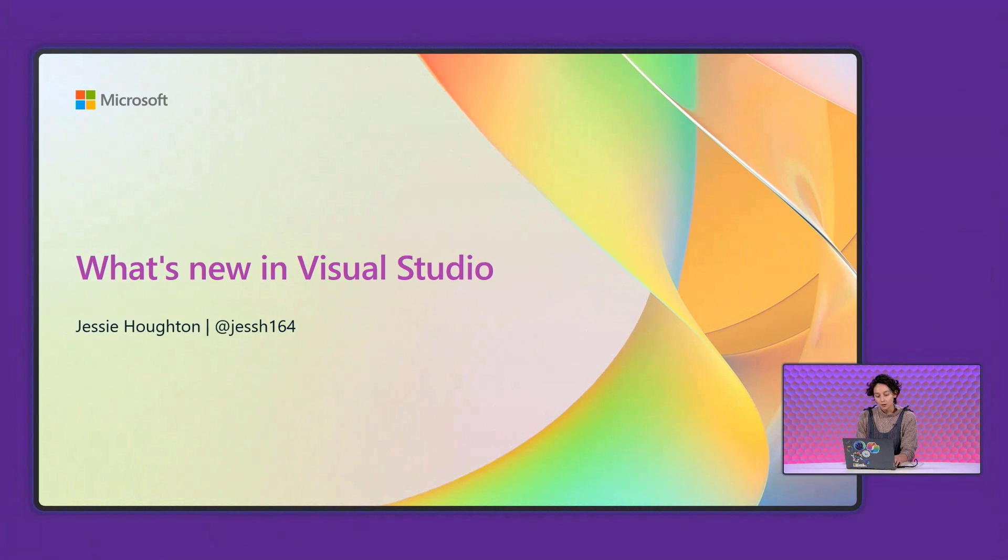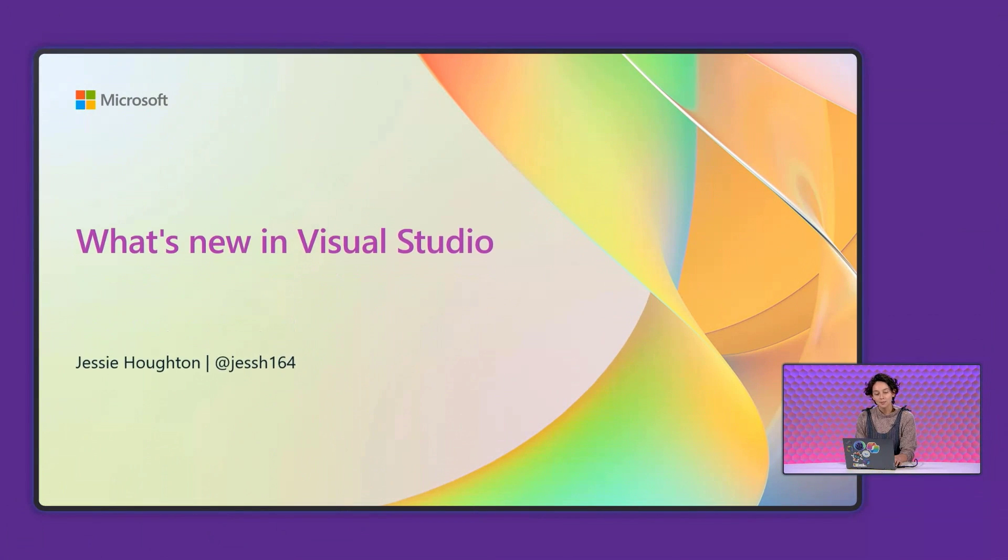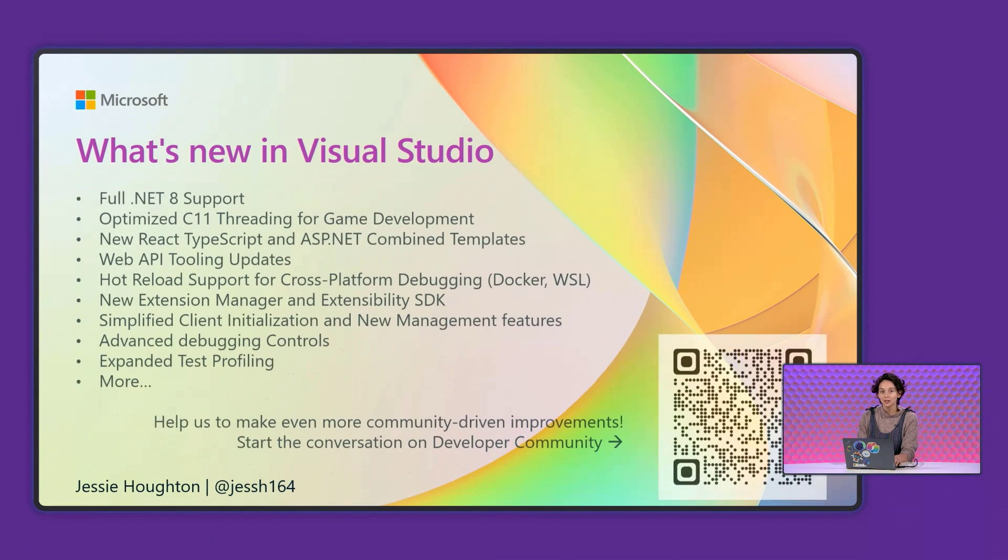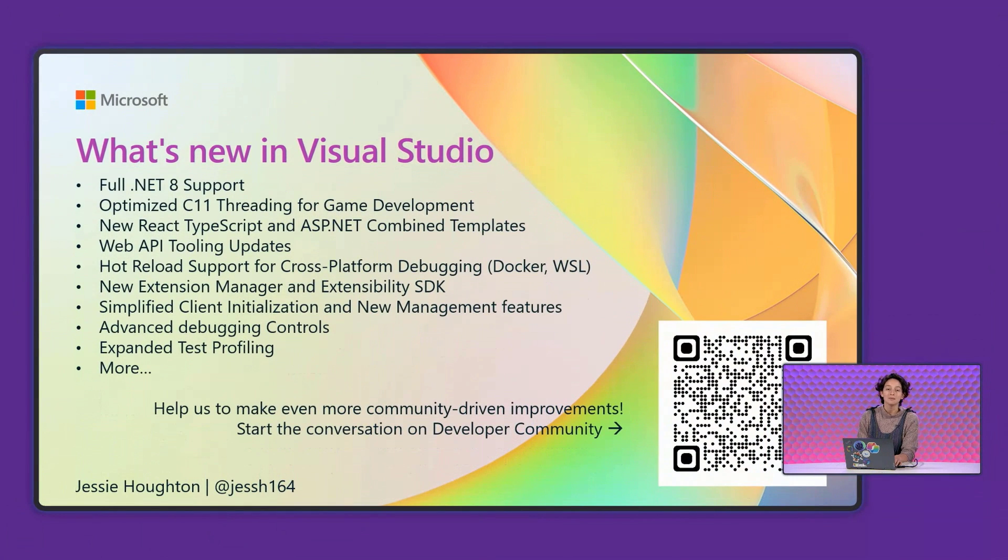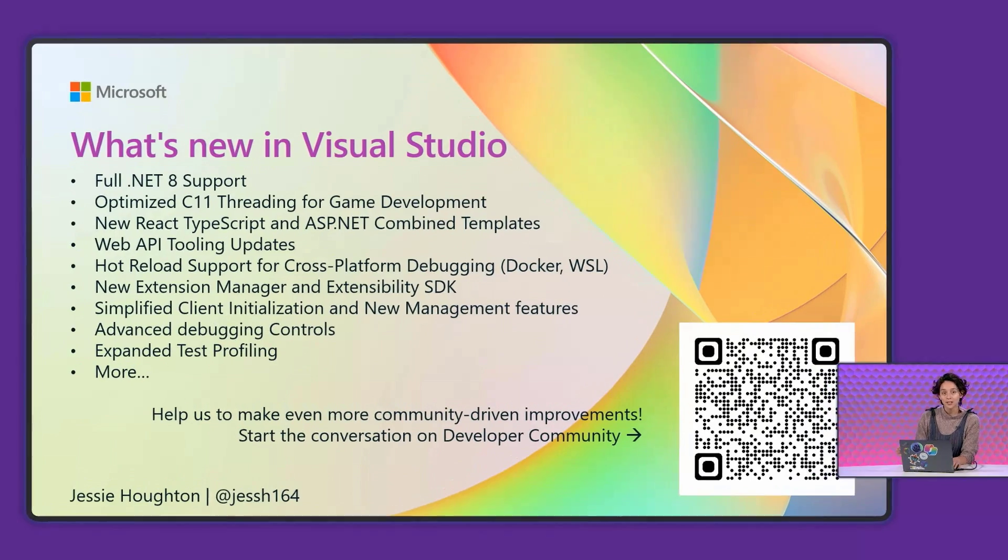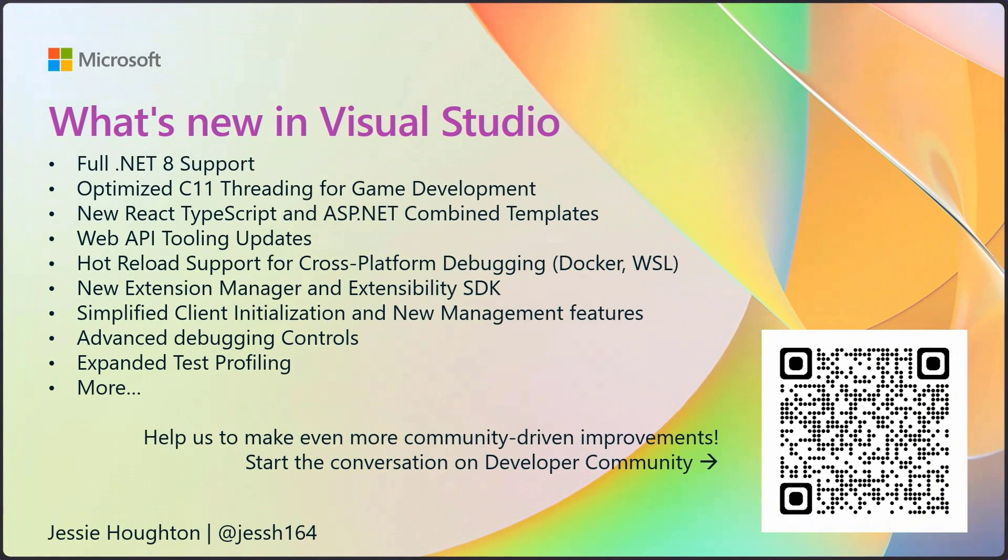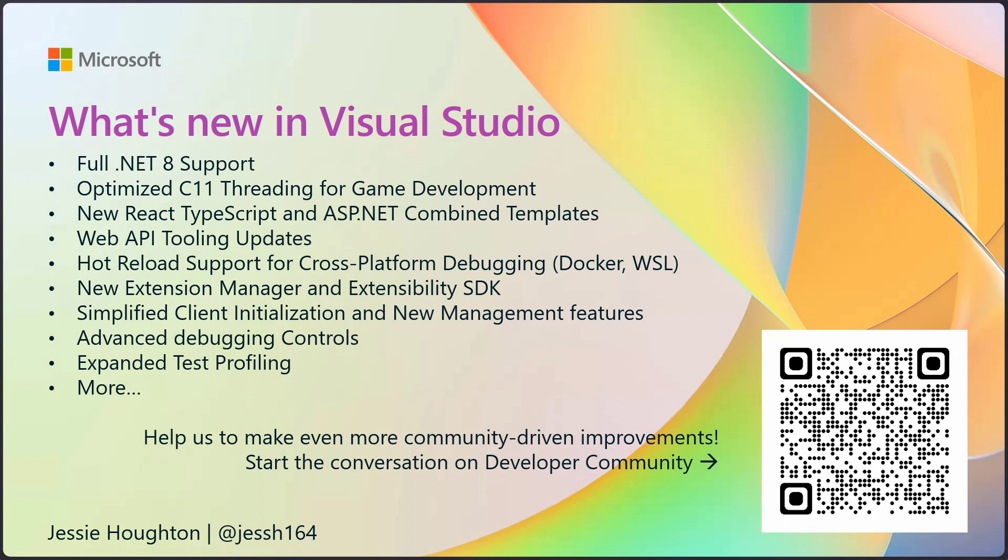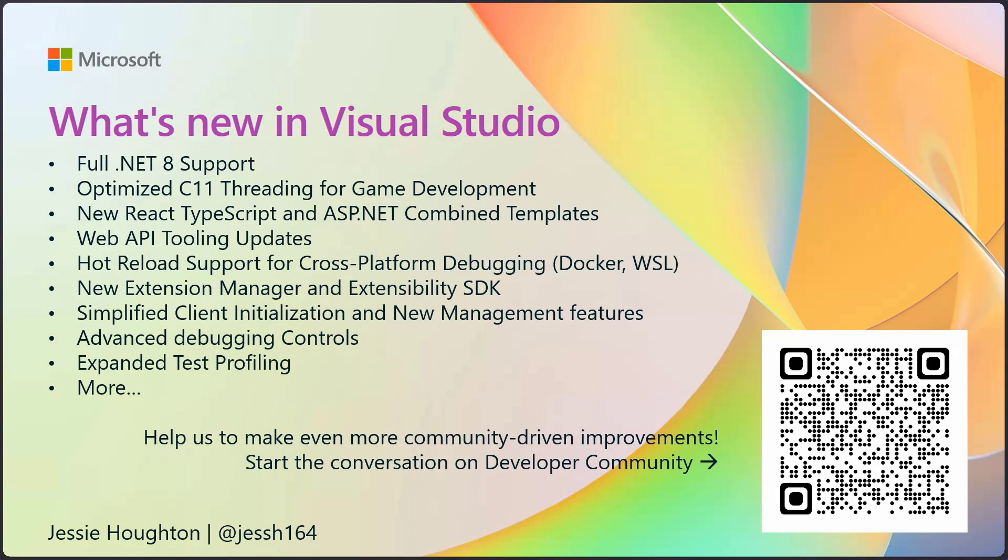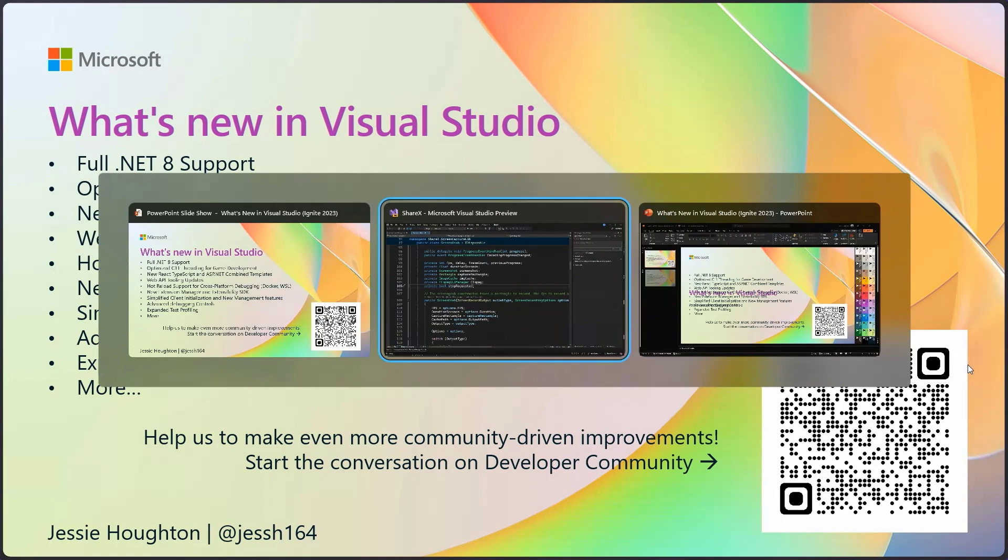Now, I couldn't cover all of them in a short amount of time, but I did want to leave you with some of the major highlights. We've got full .NET 8 support, as well as the new extension manager and Extensibility SDK. But we couldn't have made any of these awesome features without community support. So join the conversation on developer community, sharing your bug reports and suggestion and feedback tickets so that we know the right things to make Visual Studio the best experience for you. So I'll take it away with a little bit of demo.